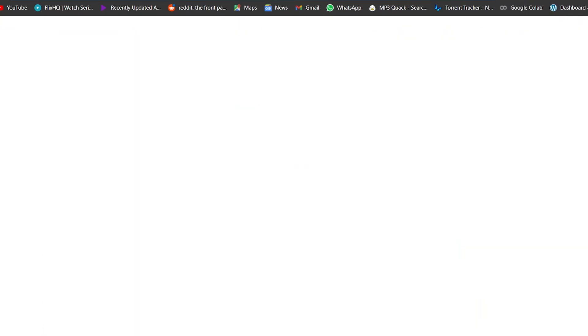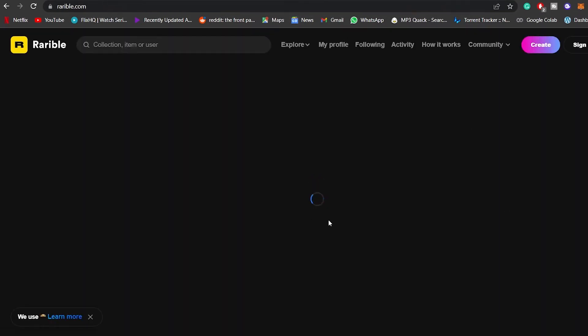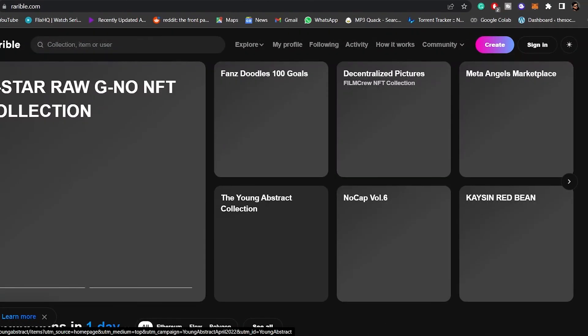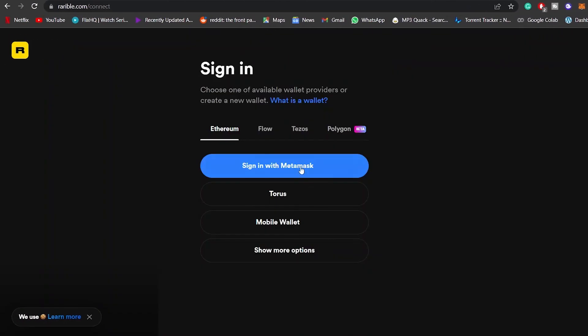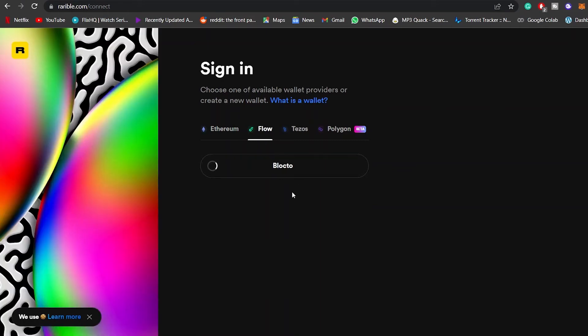Let's go over to Wearable. The process is going to be exactly the same. I want to see if it's the website's problem or the audio file that's the issue. This is Wearable — I was going to show you how to do it here as well, and the process is exactly the same. All you have to do is click on the sign-in process and sign in with your MetaMask wallet.